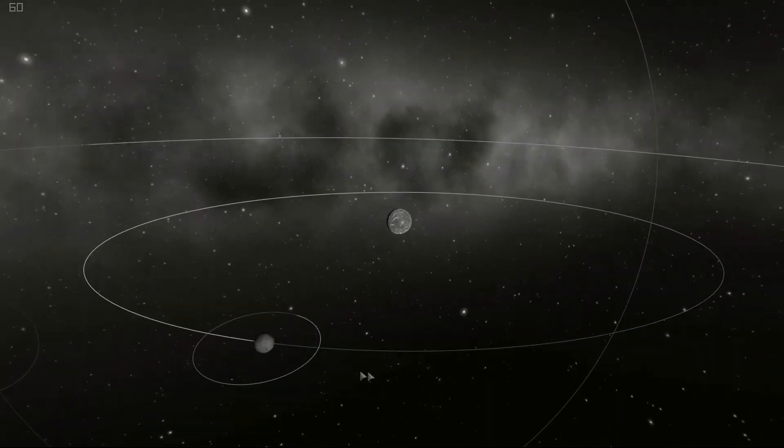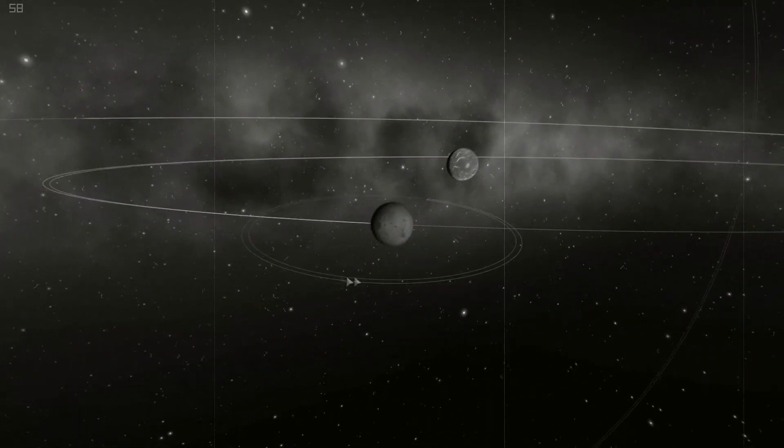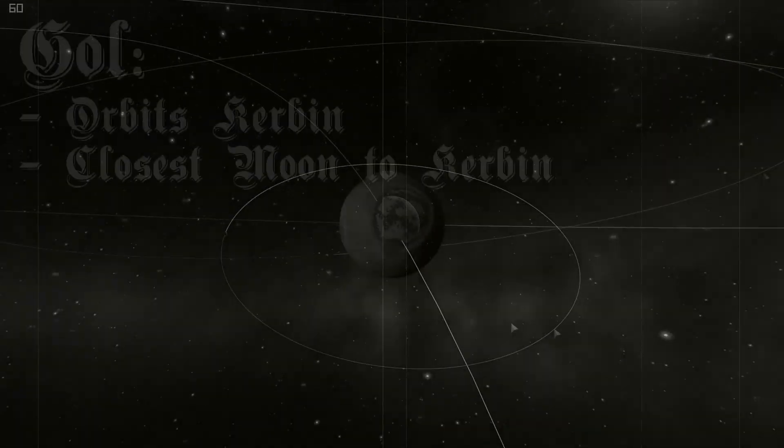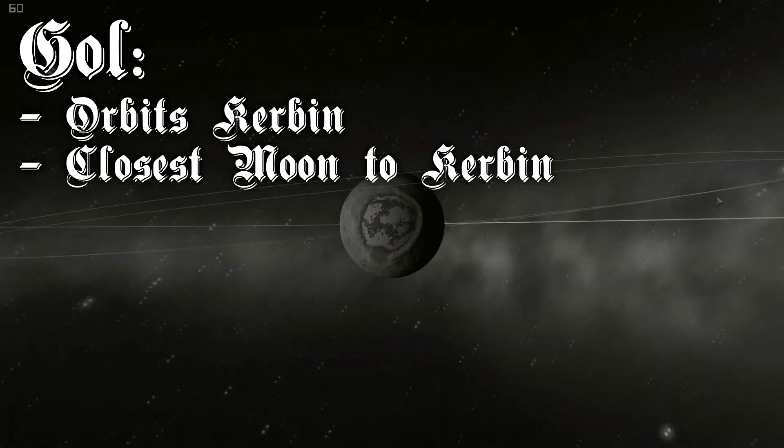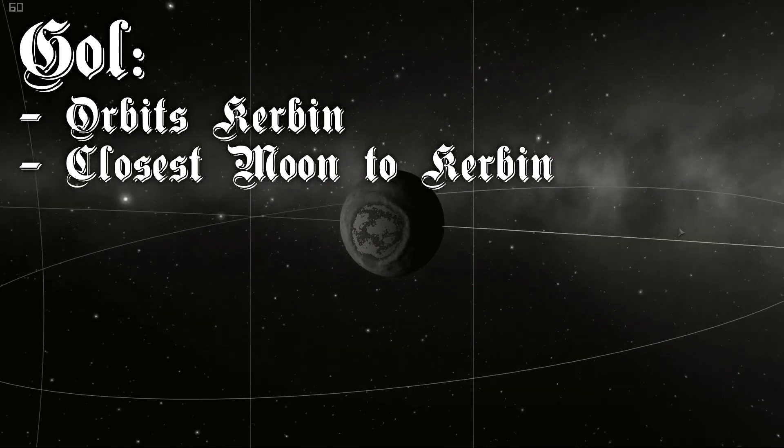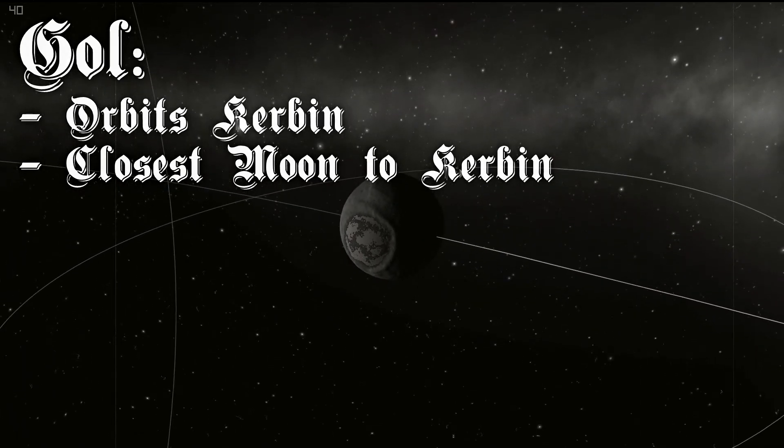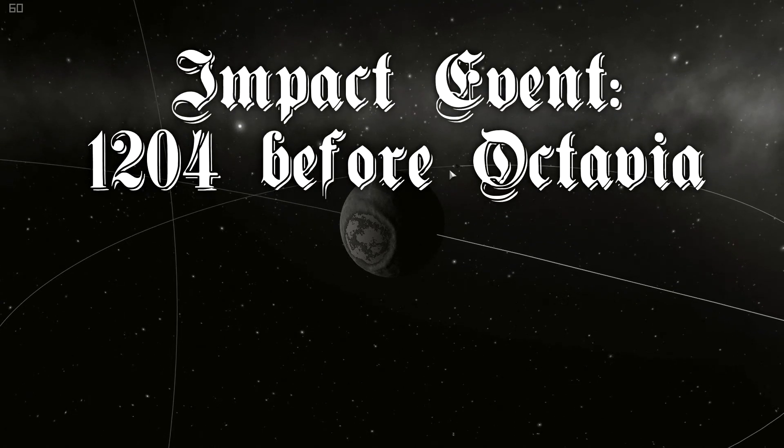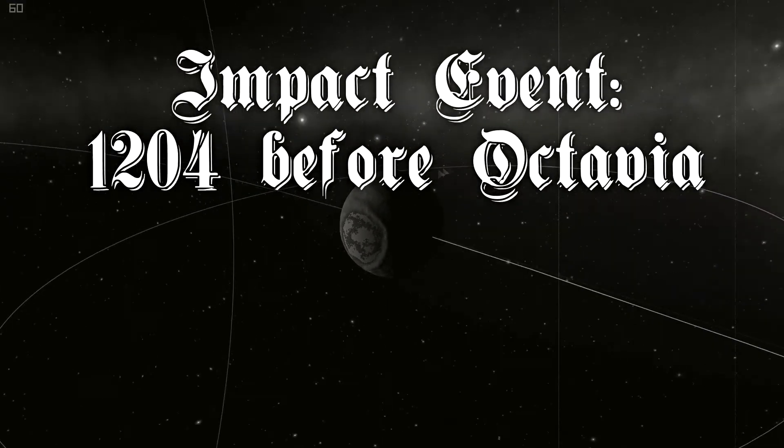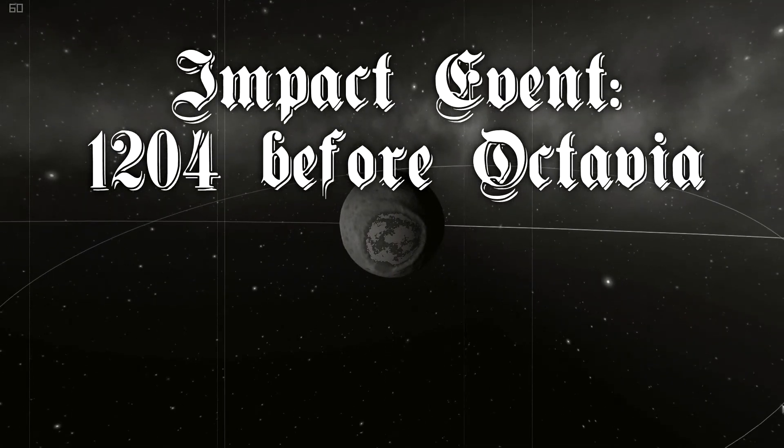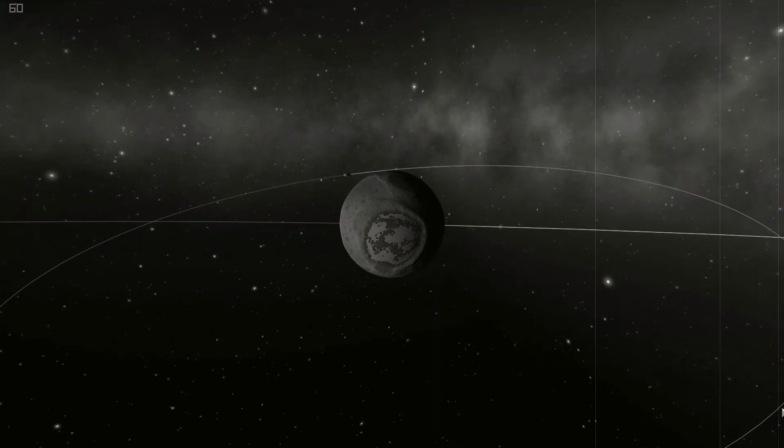Kerbin has three major moons. First of all, you can see Goll. The Nemesis crater is still clearly visible from space. You can even see it from Kerbin. This crater was created during the impact event in 1204. The surface still hasn't cooled down and inside the crater you can still see the magma.